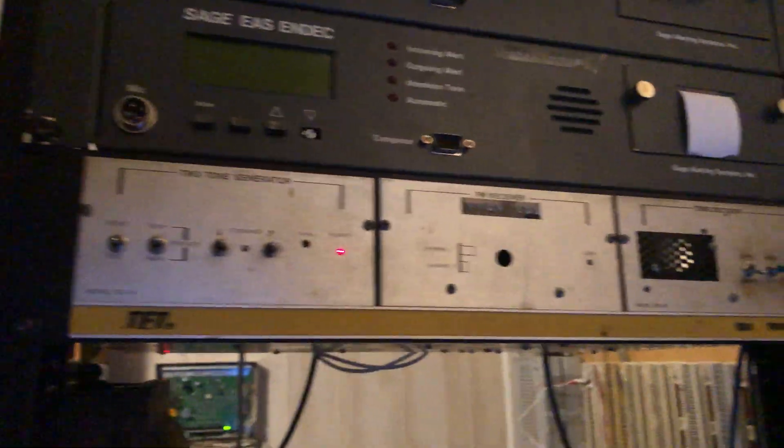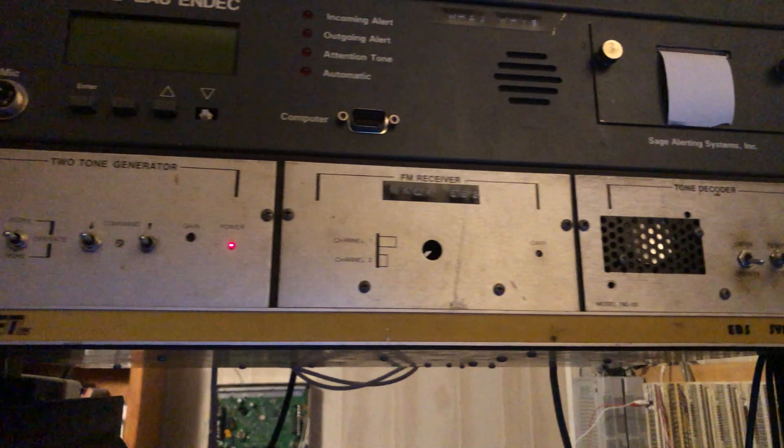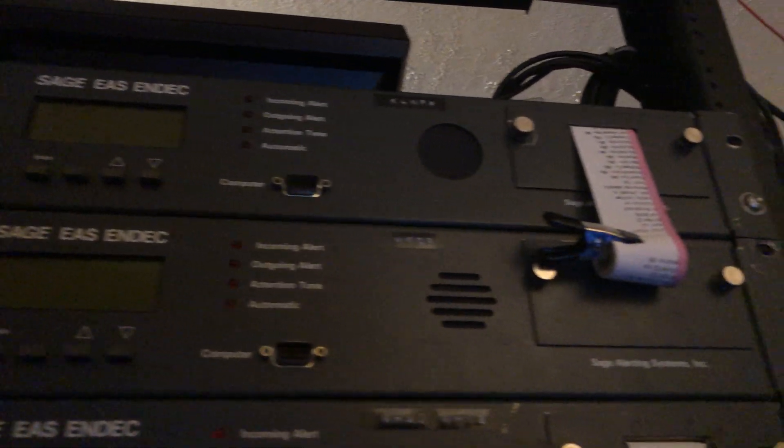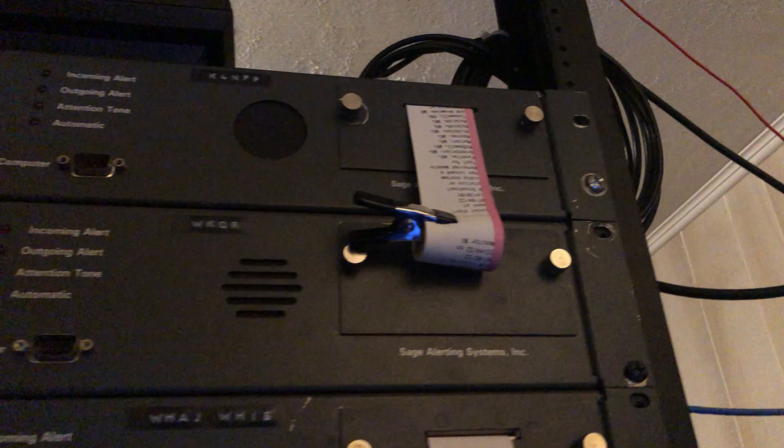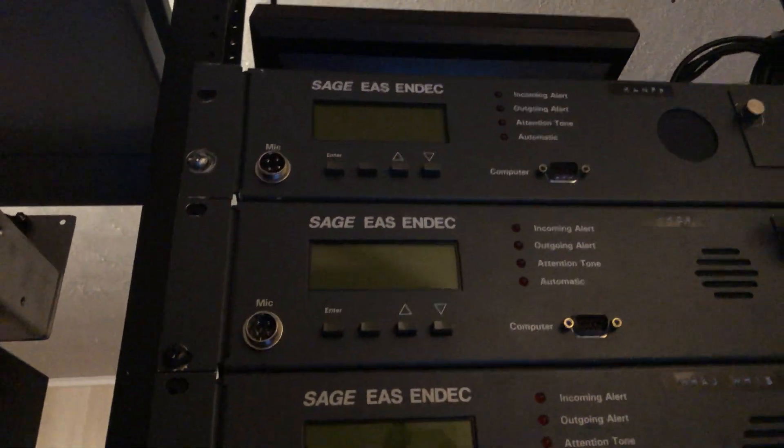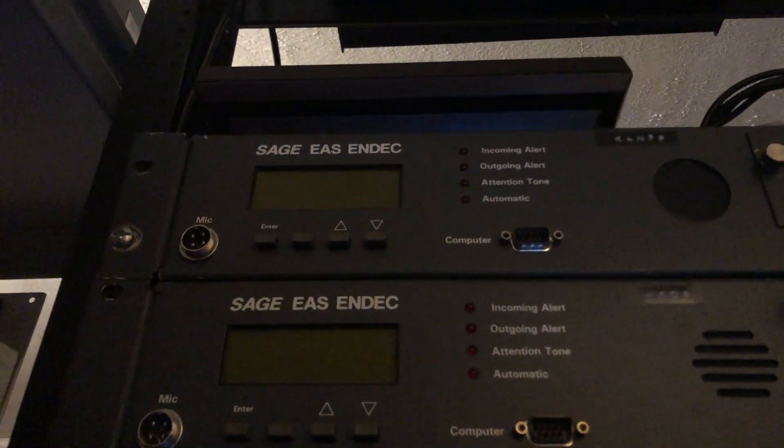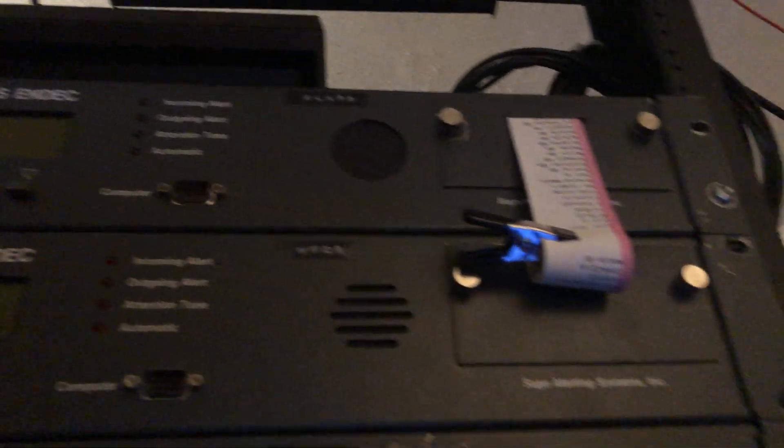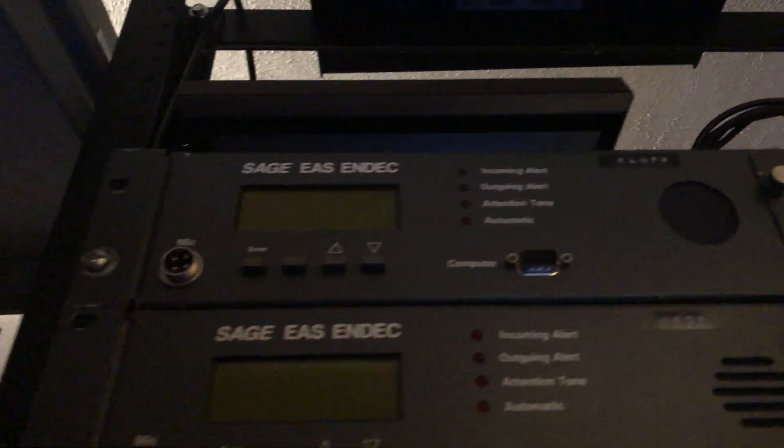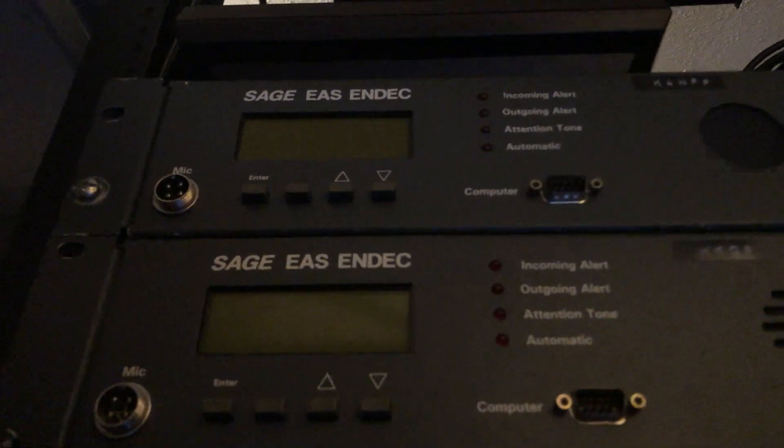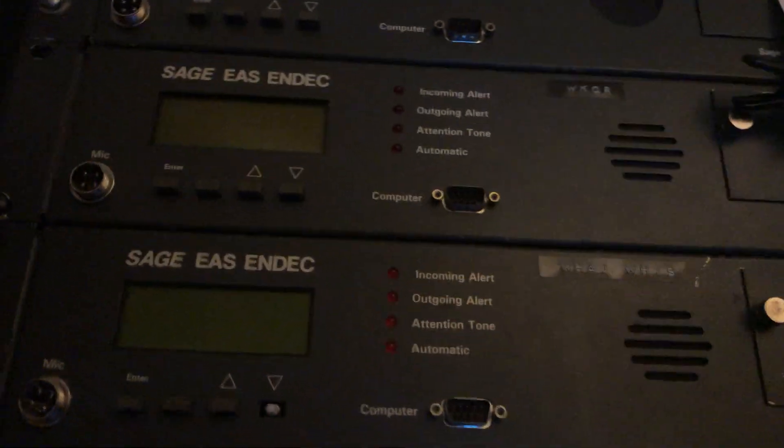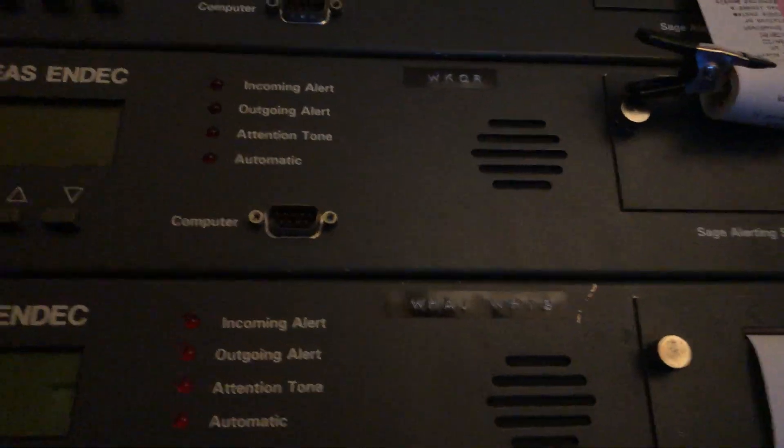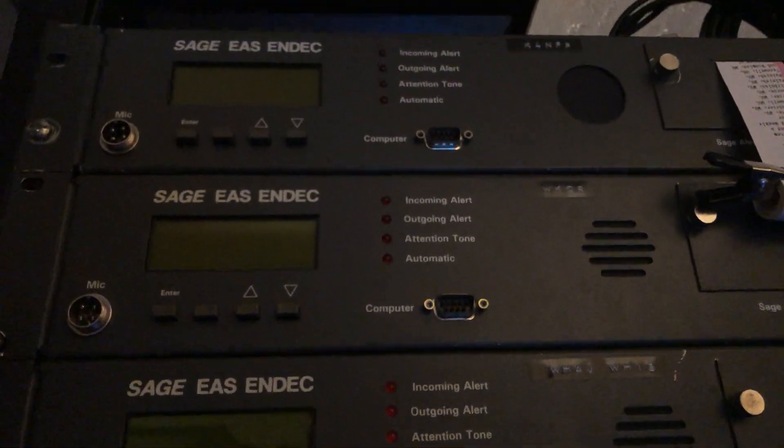Anyways, what is this? Well, a lot of people in the EAS community are familiar with these things. This is one of the most common or was at one time one of the most common emergency alert system units that's ever been on the market. I would say it's probably one of the most famous really in the US market, which is the only place where the EAS system lives.